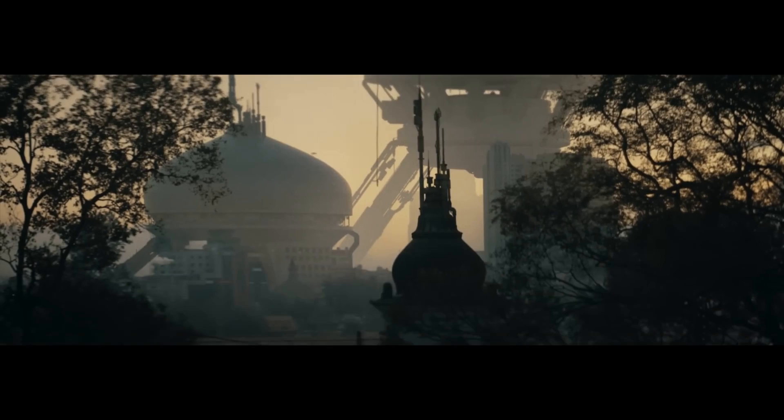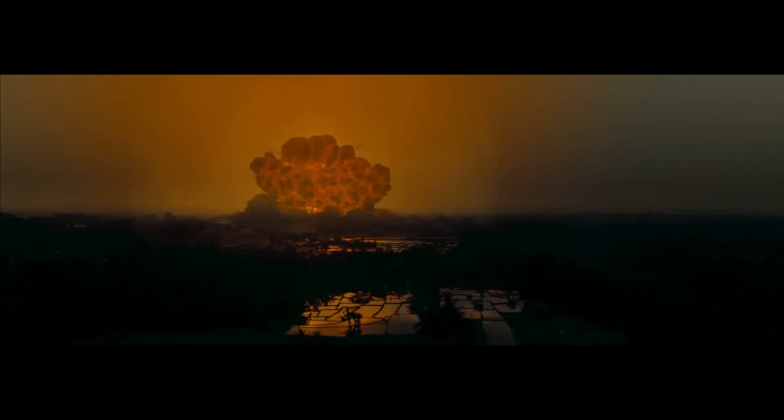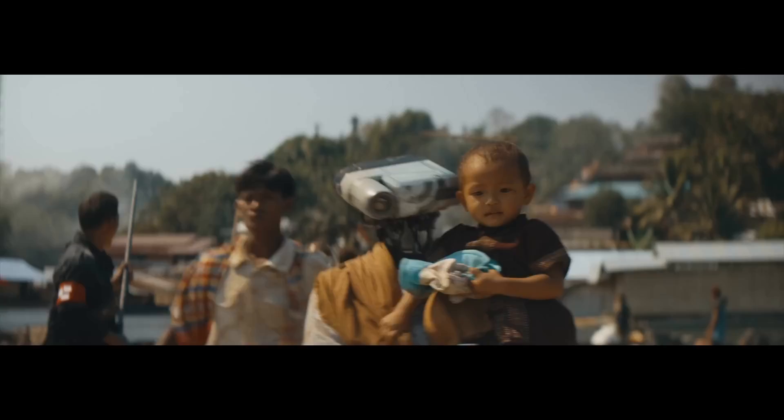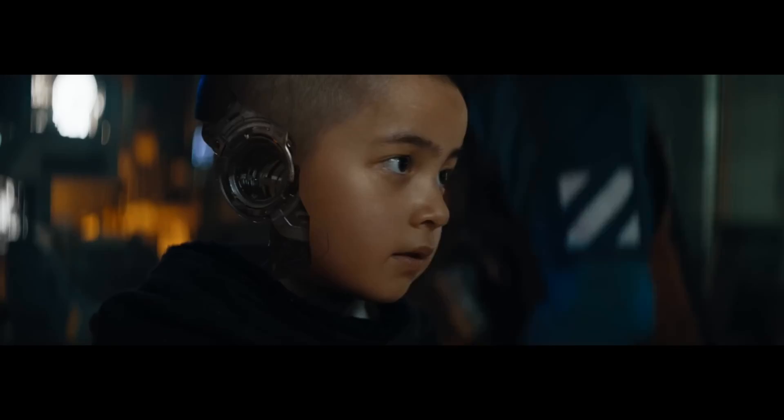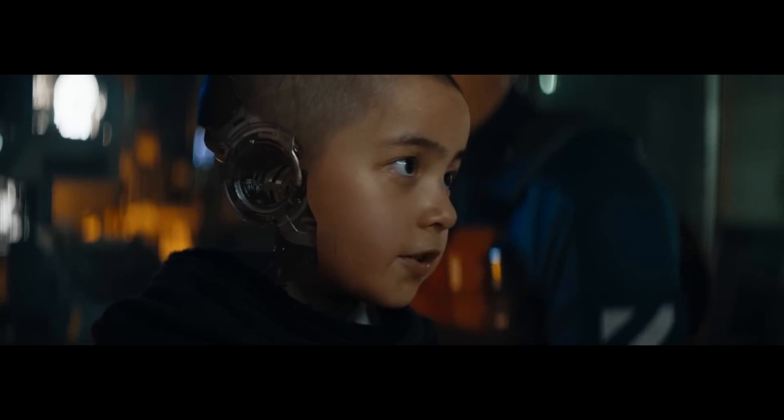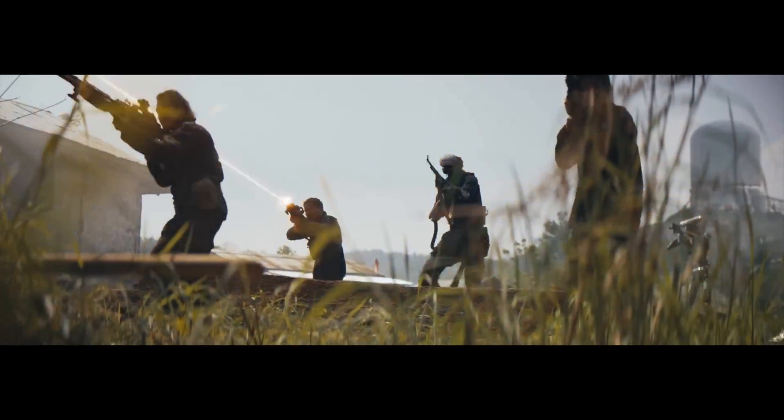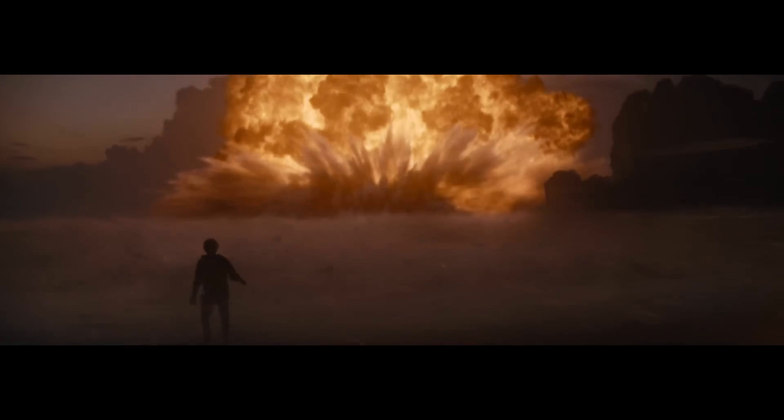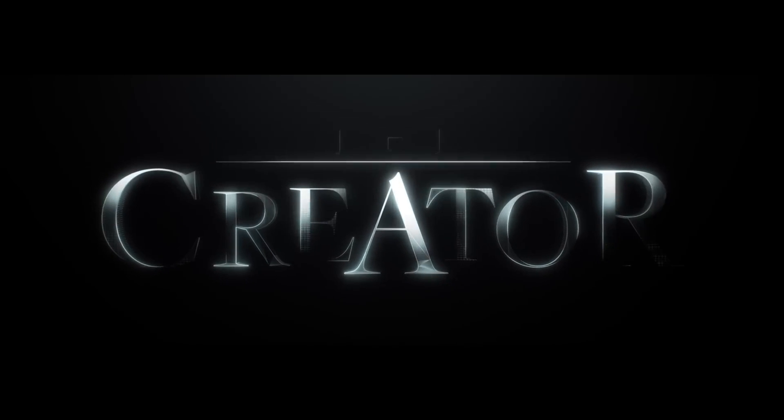The Creator is one of the most visually engaging films I've seen in a long time. The locations, the costume design and of course the visual effects. In this video I'm going to be attempting to replicate the robot head effect of the simulants from the film.